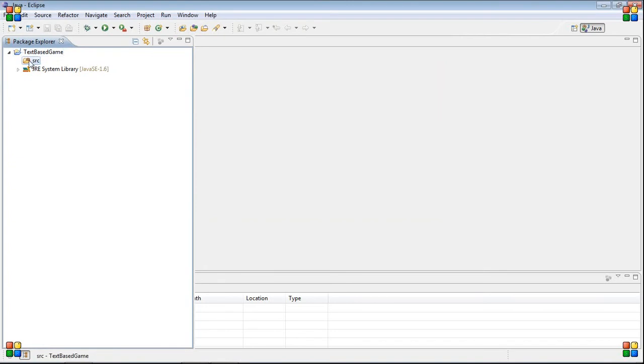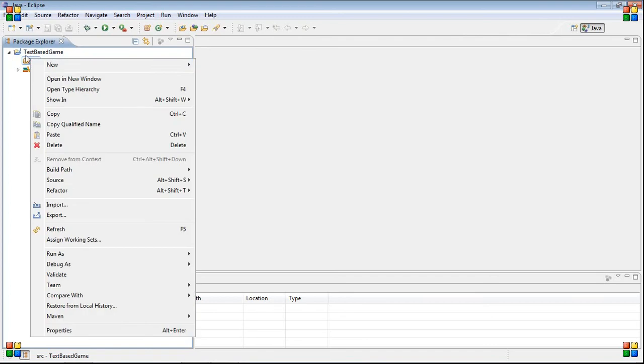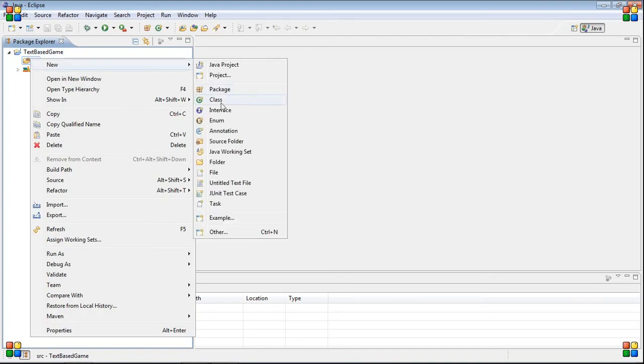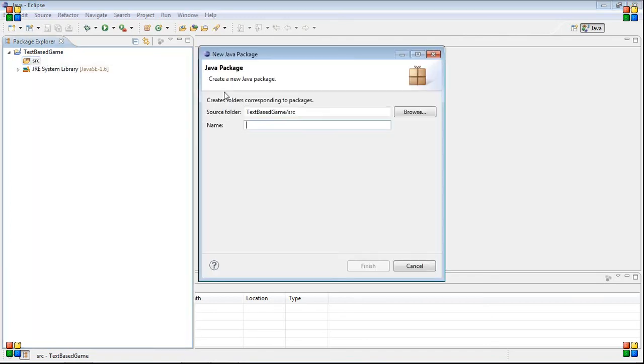You have your source folder here, and we want to make a package inside of it. Packages are basically going to hold all your code. You can use the default one if you want, but it's not very good if you try to have multiple packages inside of one project. Right click it and you can do new package.